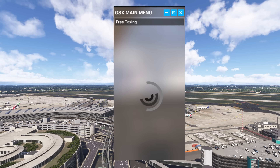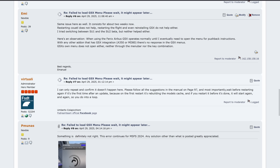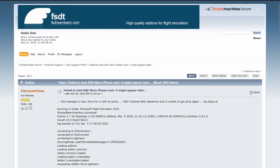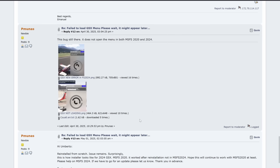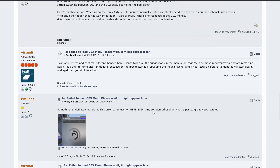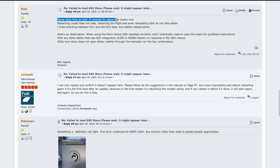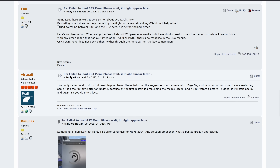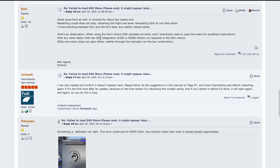Eventually I decided this was getting a little bit annoying and I asked for customer support in the GSX forum. When I went there I noticed a topic dating back to early April — all the way back to the 3rd of April — already existed. I posted in that topic saying I have the same issue, it's persisted for about two weeks, restarting Quartal does not help, restarting the flight and even reinstalling GSX do not help either. I also posted the Phoenix observation hoping to give Umberto and the GSX team as much information as possible.